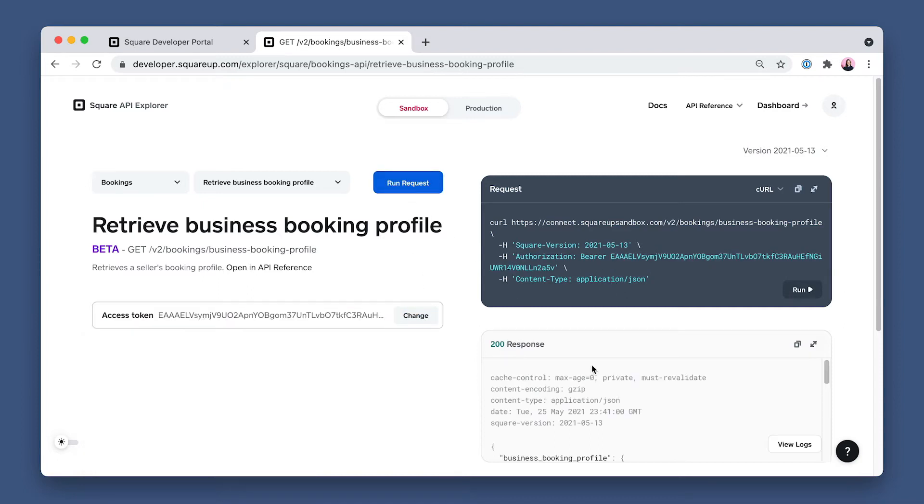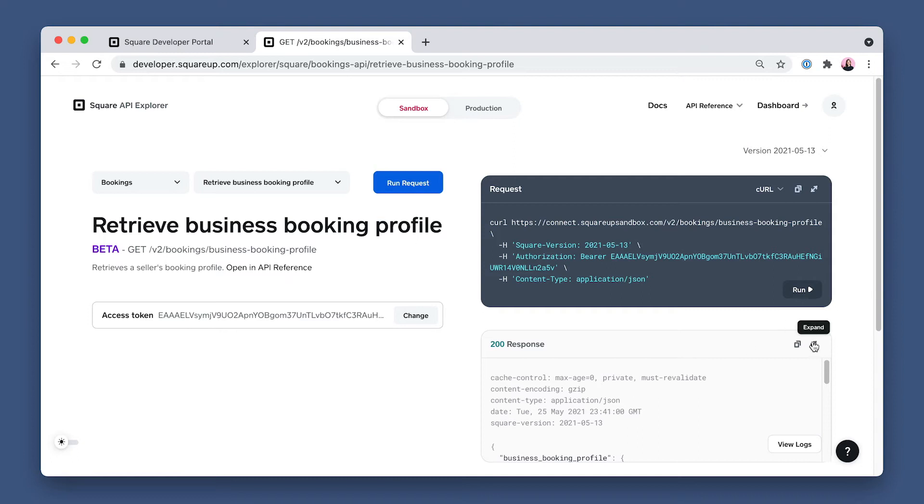We got a 200 response, which means we have successfully onboarded our business and we can create bookings for Goldie's Salon via the Bookings API.